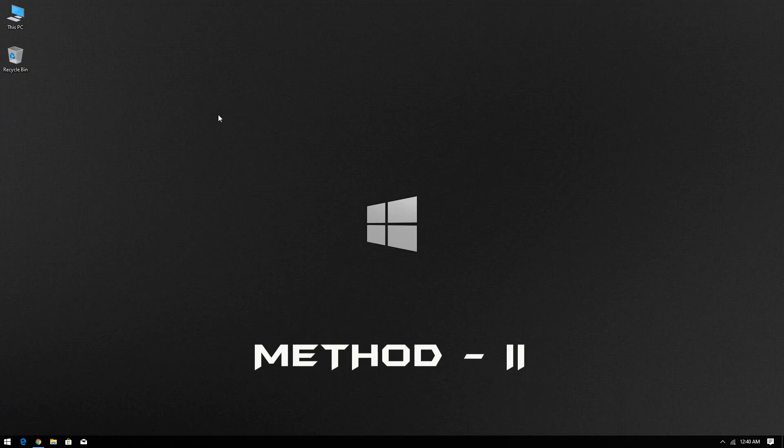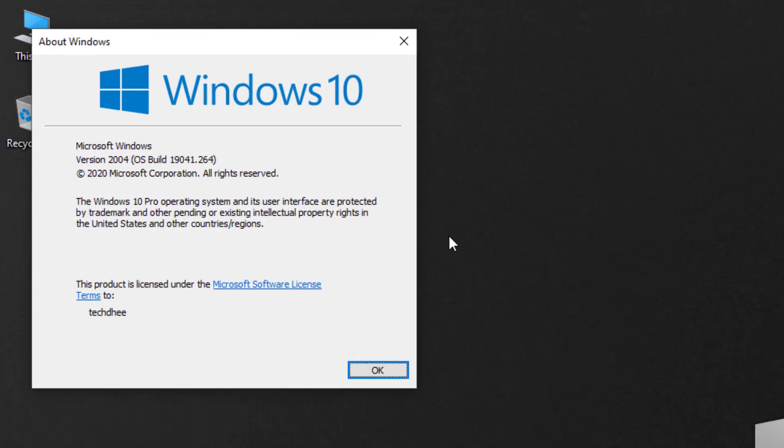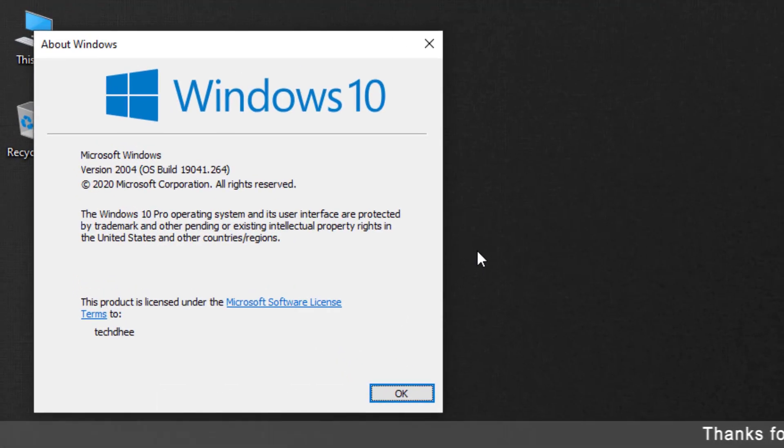Now second way to update your Windows 10 is Windows 10 update assistant. Using this run command you can see the installed version. And here you can see my version is 2004.